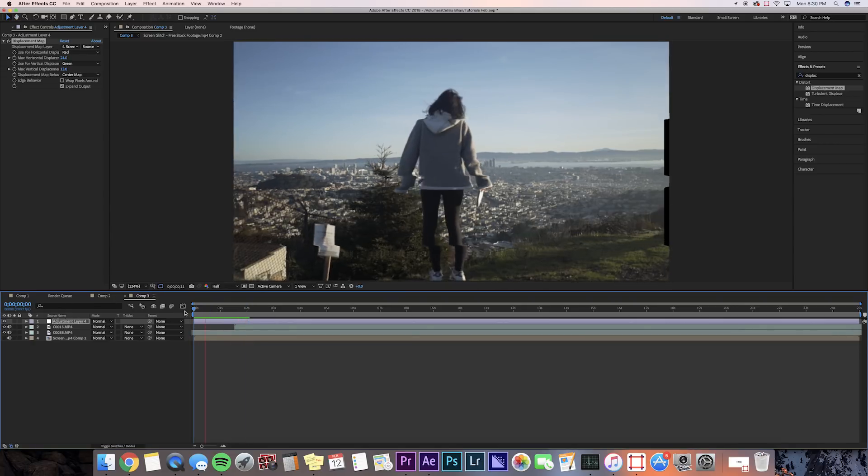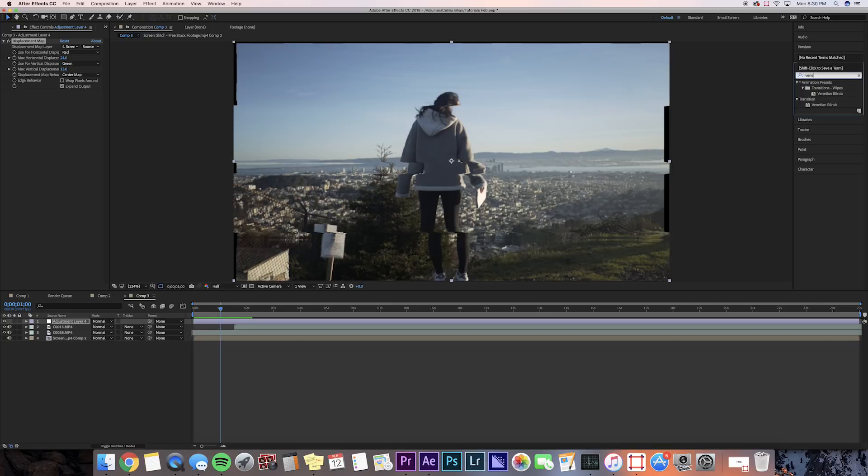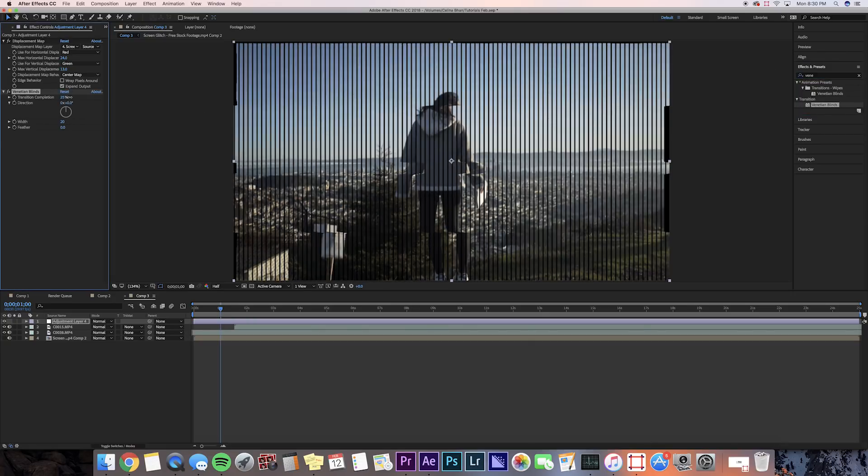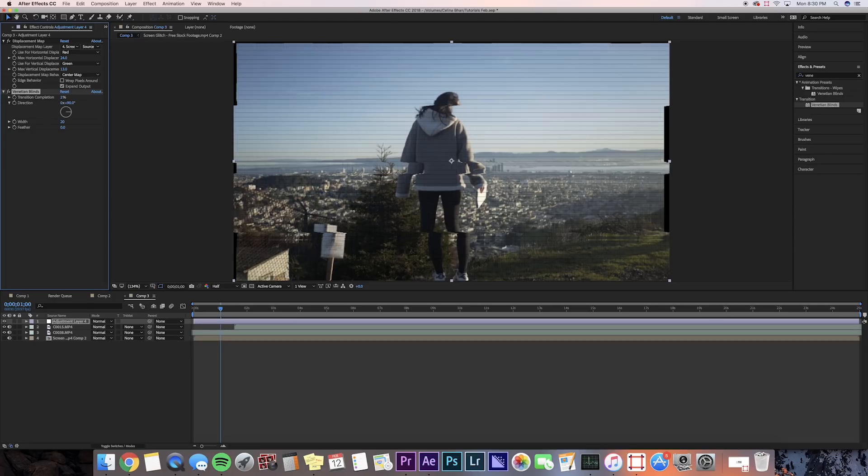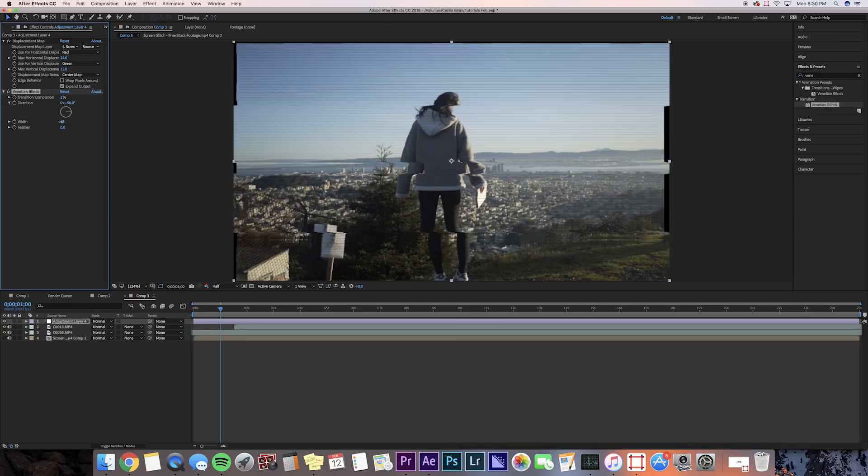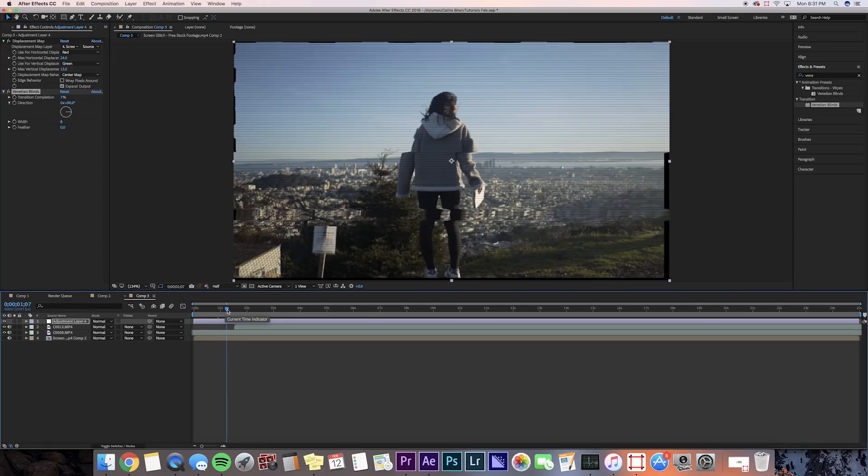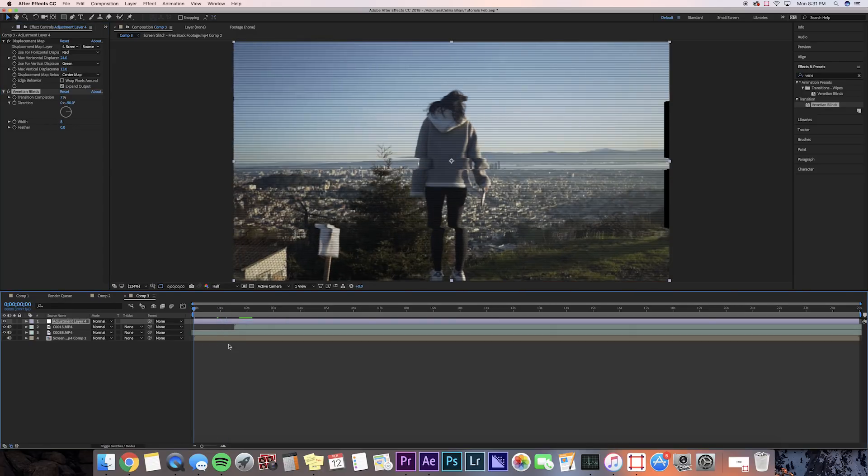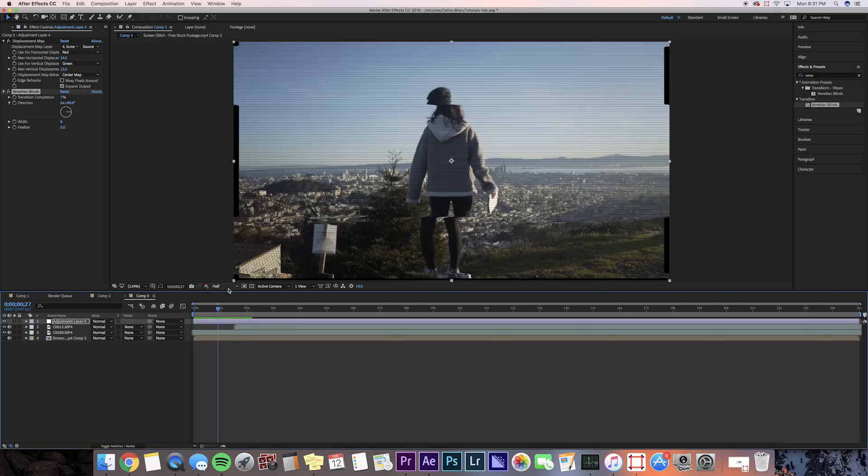Now I just like to add some simple, extra-looking effects so it could really look like a glitch. So in Effects and Presets, let's search up Venetian Blinds. We're going to keep the transition complete at around 2, so we can just see the gray lines, and we're going to change the direction to be 90 degrees, and we can change the width to be a little bit closer, so we'll go at around 8. Maybe we'll change the transition complete to like 7. I think that looks a little bit better.